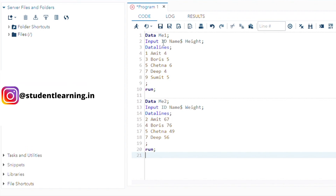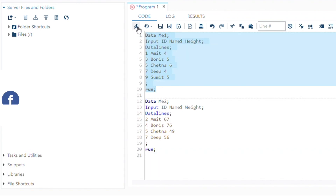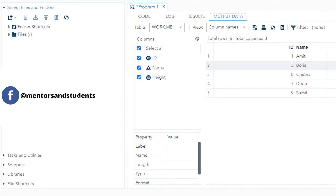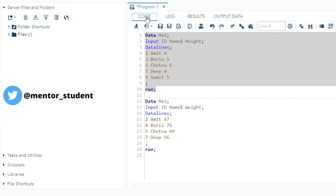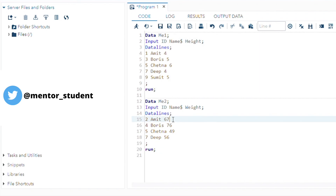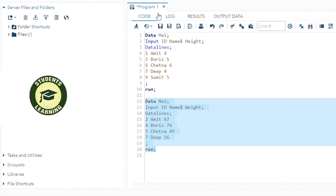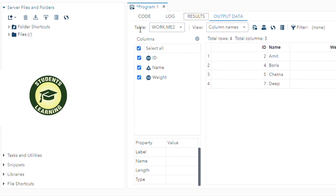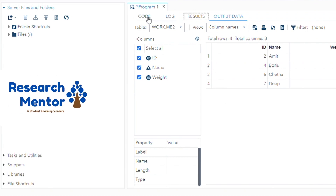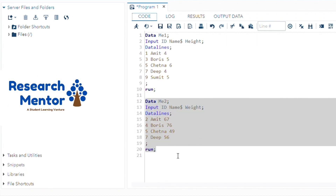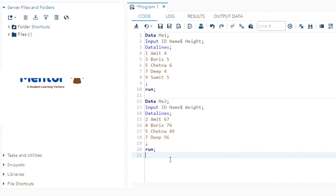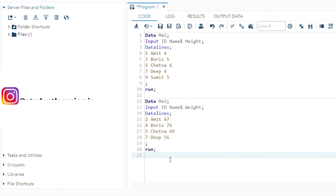First, just execute code number one — that means the first table. You can see the first table is created. Now, back to the coding part. Next, we create the second table. Now your second table is also created. Two tables are created: ME1 and ME2.